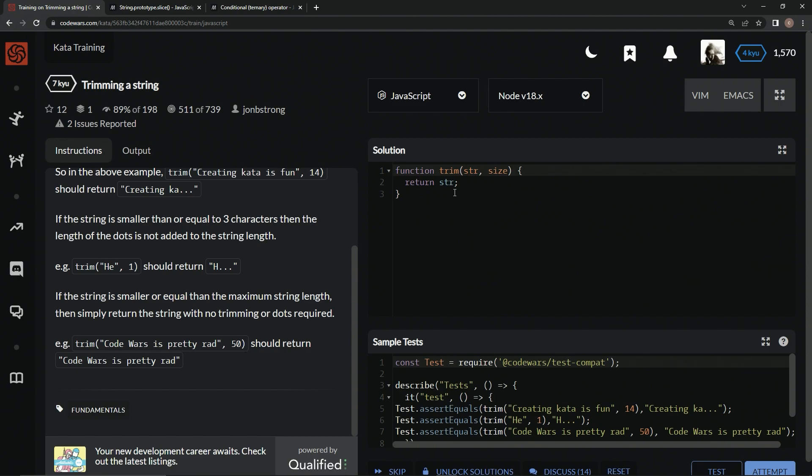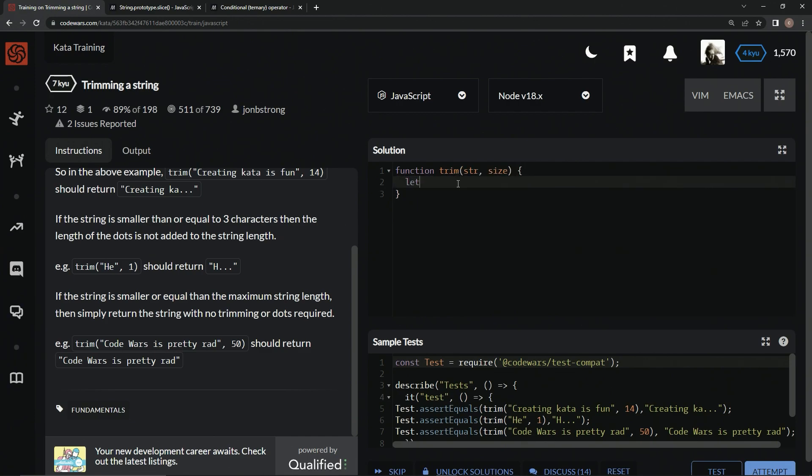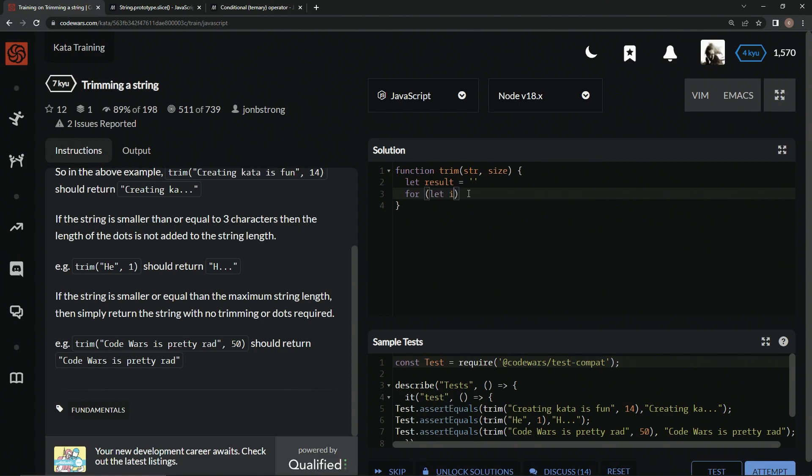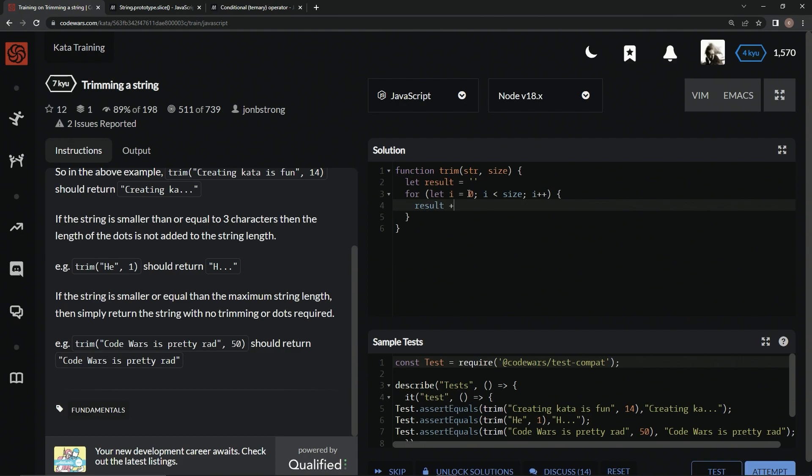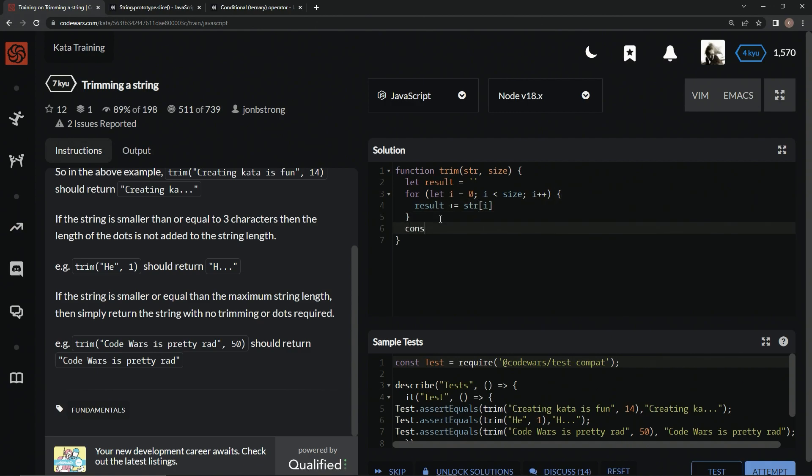Alright, so let's start off over here by declaring a variable. Let's say let result equal an empty string. That way we can put up to where we need it to go into the new string. So we'll say for let i equals zero, while i is less than size, we'll leave it like that for now. Size, we're going to say i plus plus. And then we're just going to say result plus equals str at i. And let's say console dot log result. Let's test that out.